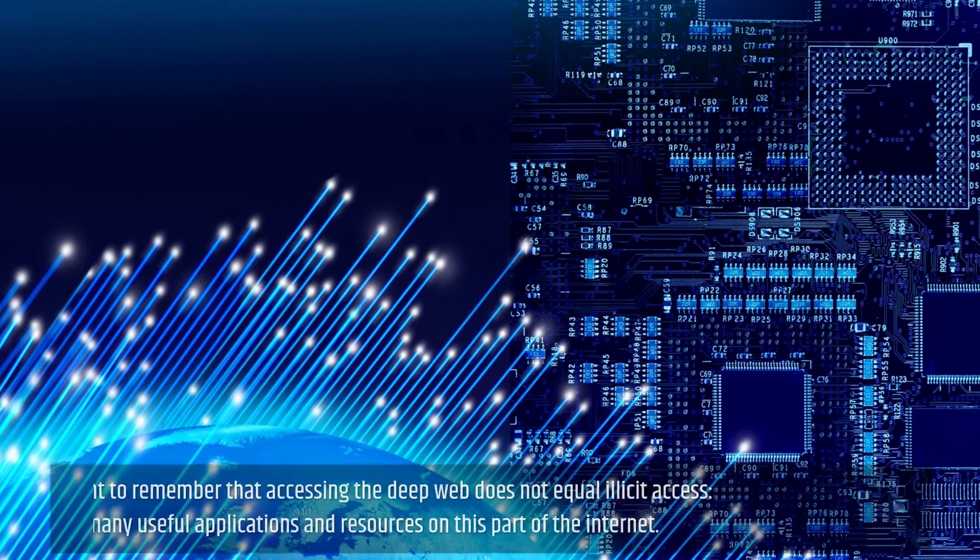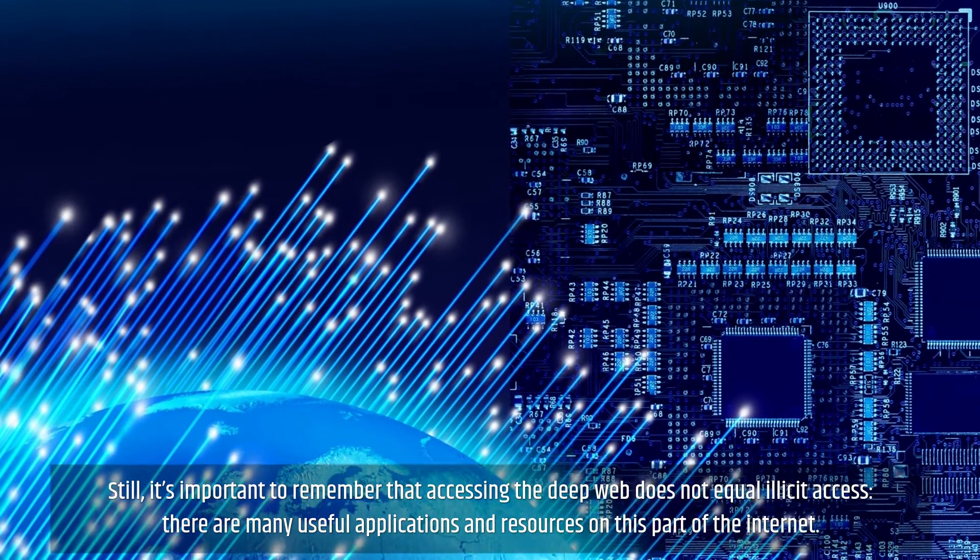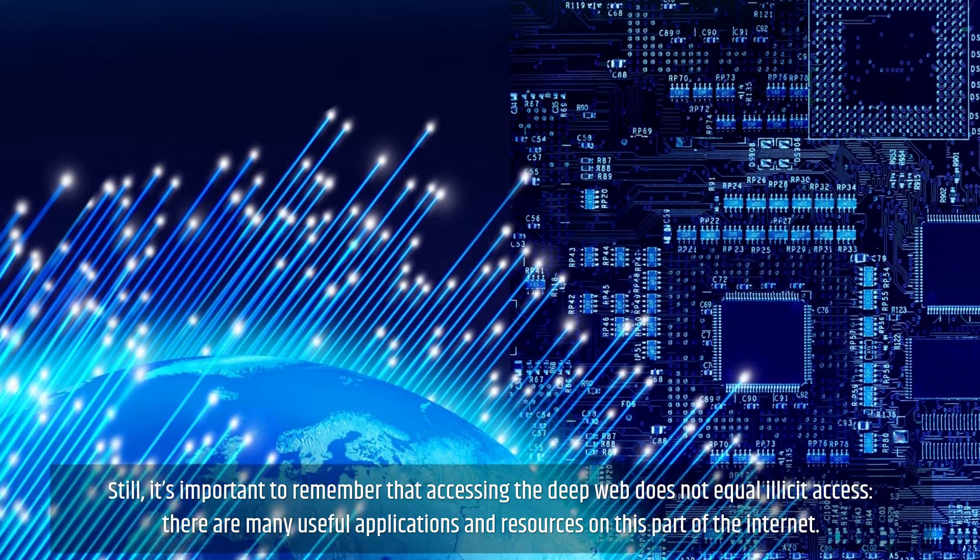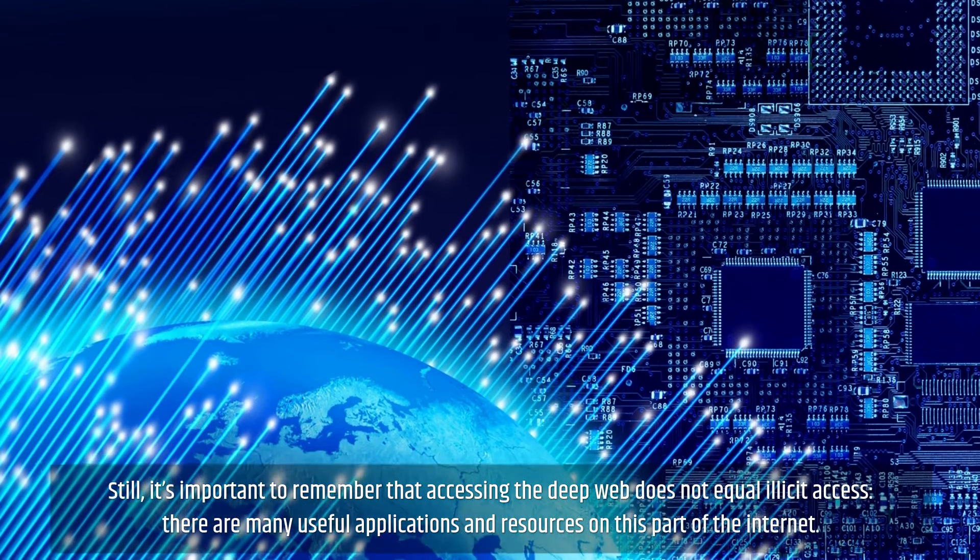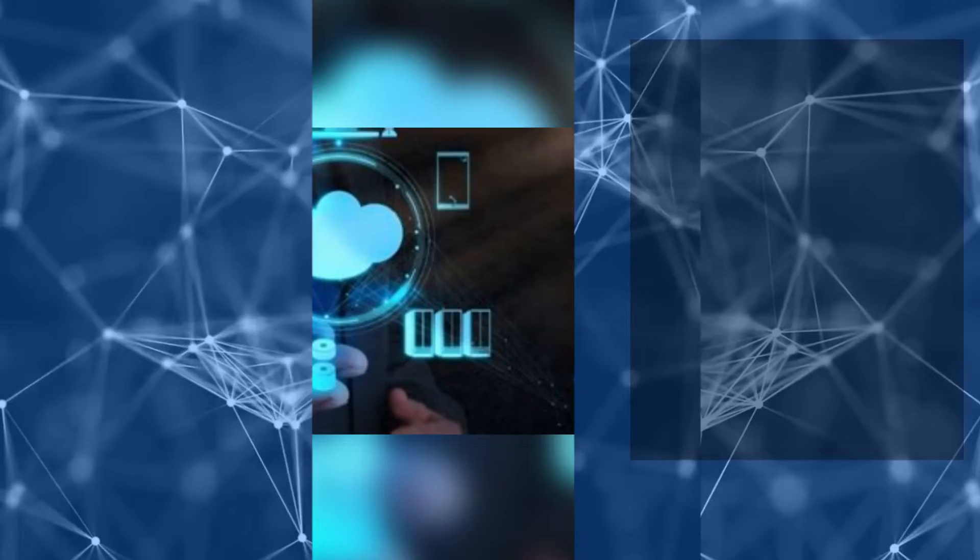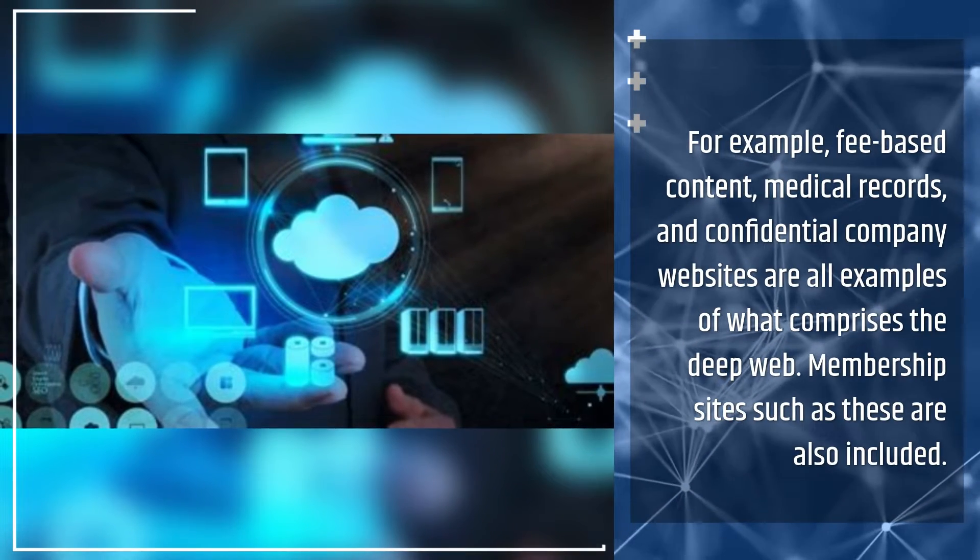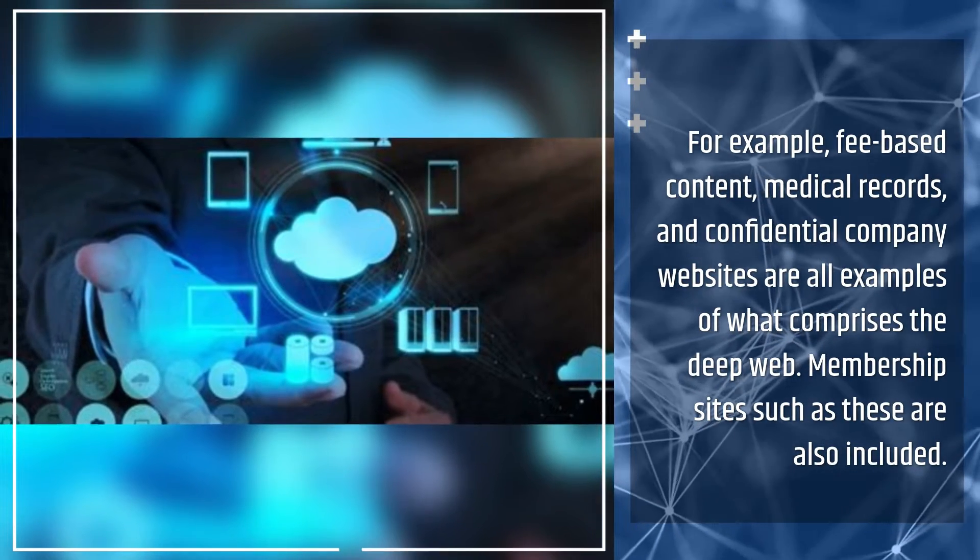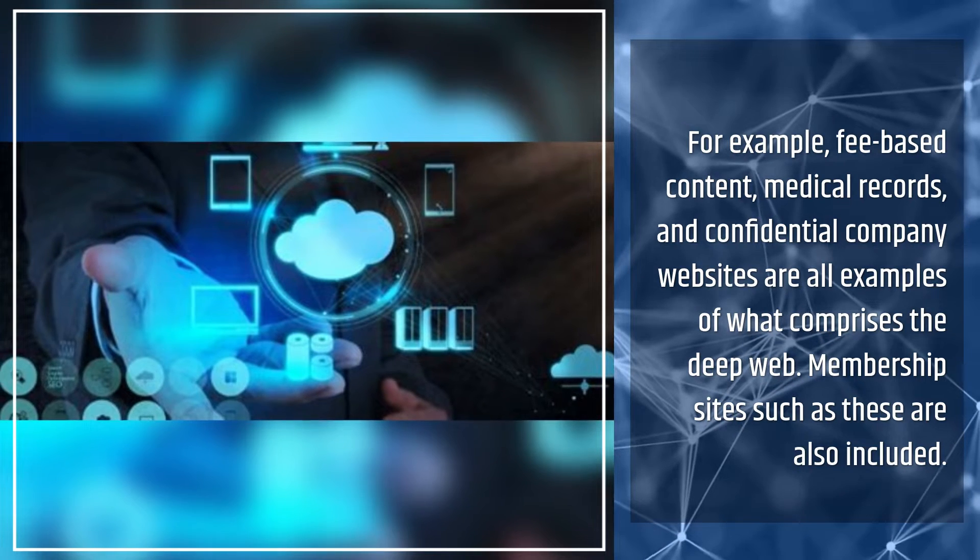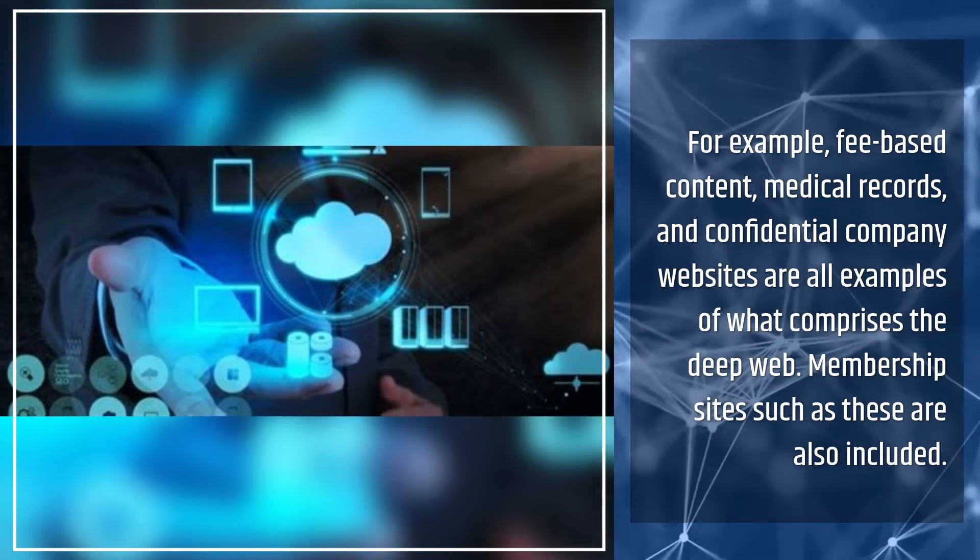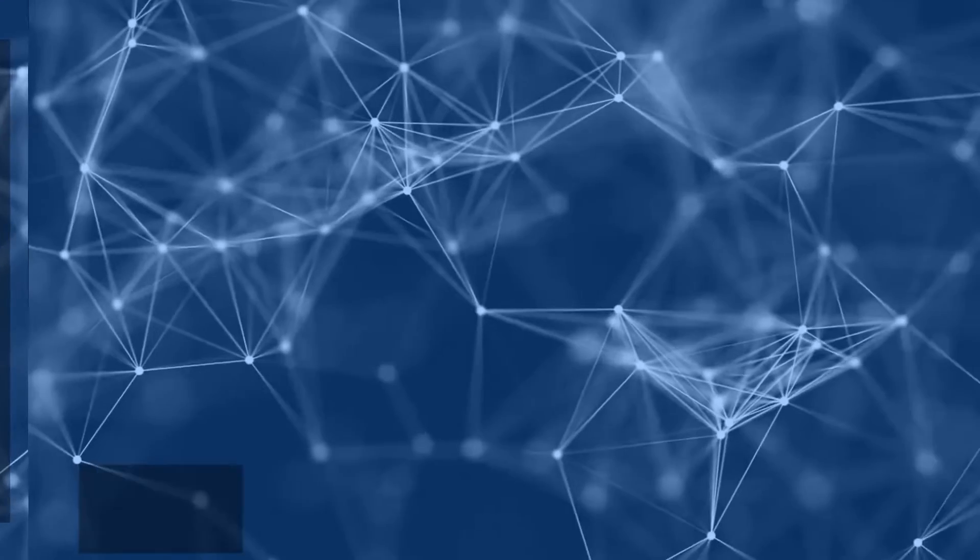Still, it's important to remember that accessing the deep web does not equal illicit access. There are many useful applications and resources on this part of the internet. For example, fee-based content, medical records, and confidential company websites are all examples of what comprises the deep web. Membership sites such as these are also included.